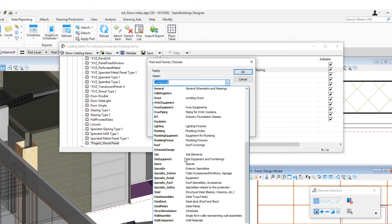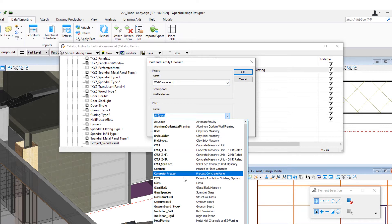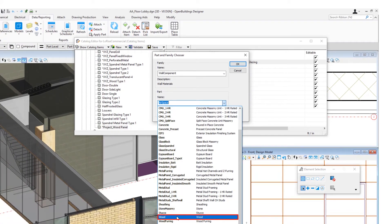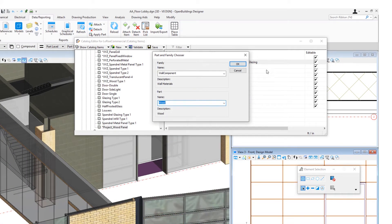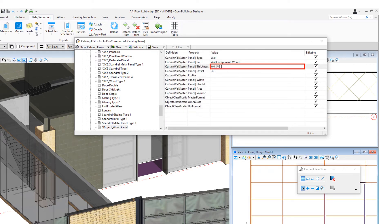I'm going to set up a family and part, and I'm going to use one of my wall components — I have a wood wall component. I need a thickness for the panel; I'm going to make that one inch. And that's all we need to do to set up a basic plain panel like this.